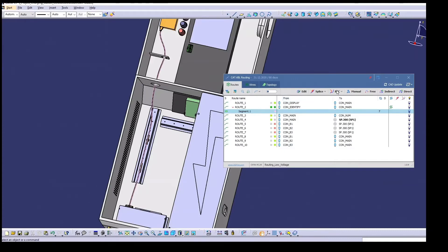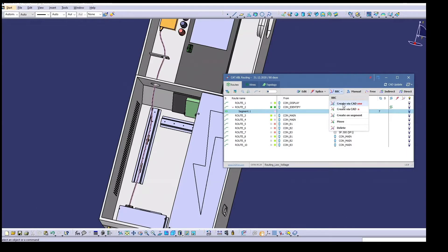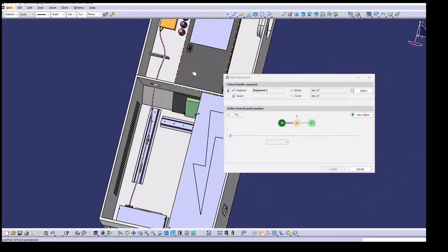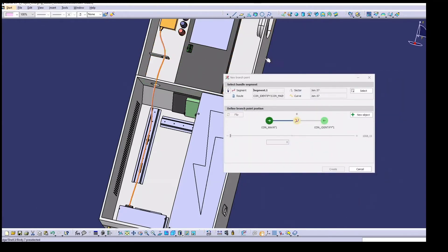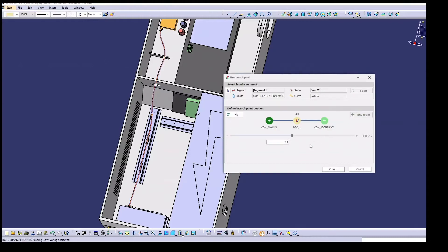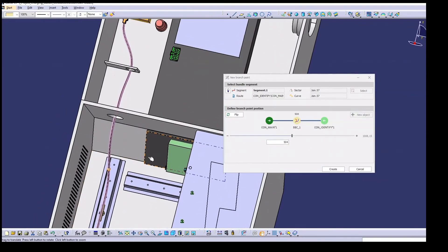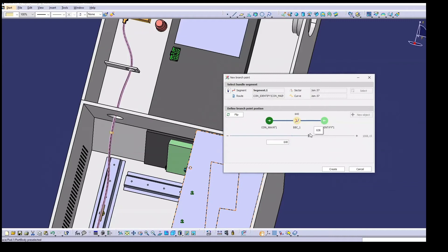Next let's define a branch point on this segment. To do so we select the desired segment and define a point that is visualized here by the yellow ball. We now have to move the generated branch point to the desired position. Finally the segment is divided into two sections.